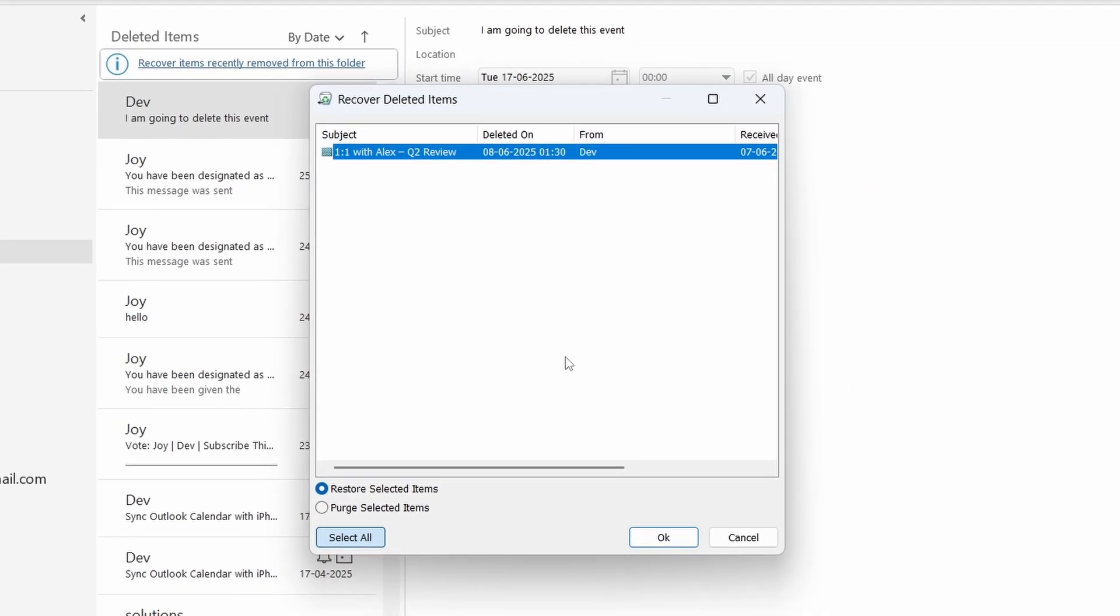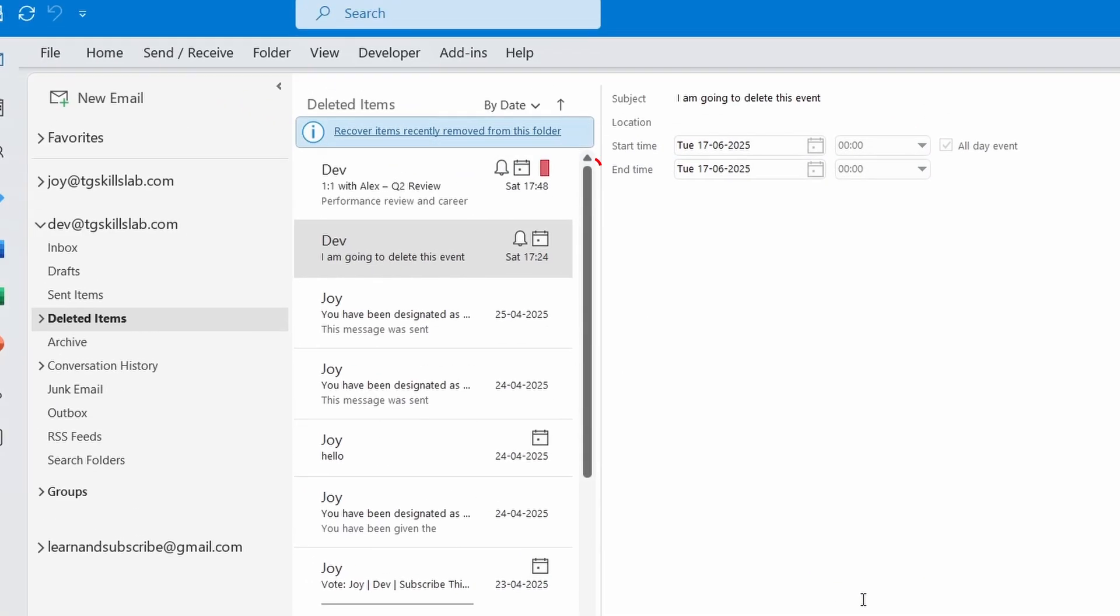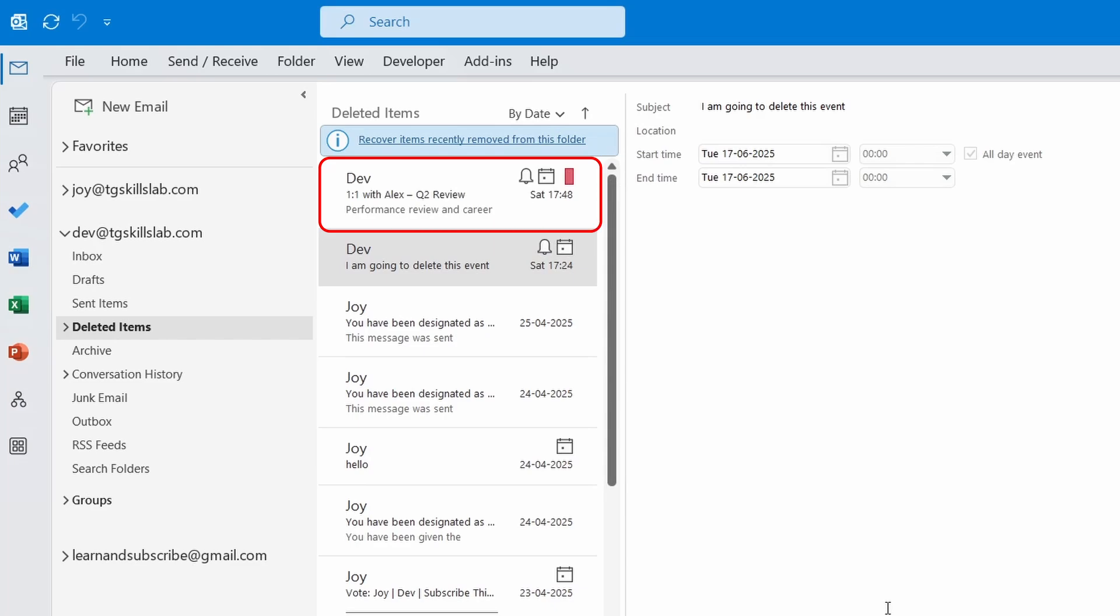Here I can see the calendar event that was deleted from the deleted items folder. To restore, select the item, choose Restore Selected Items, then click OK. Now the item is restored back to the deleted items folder.